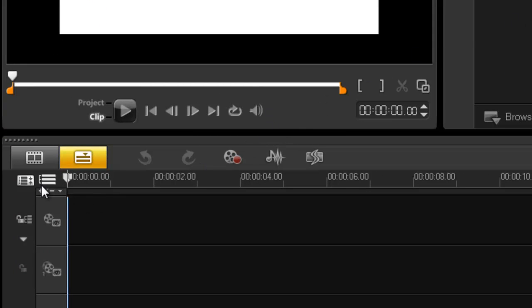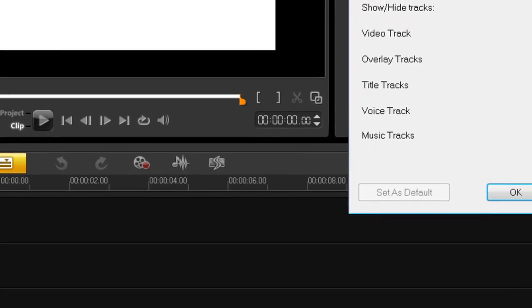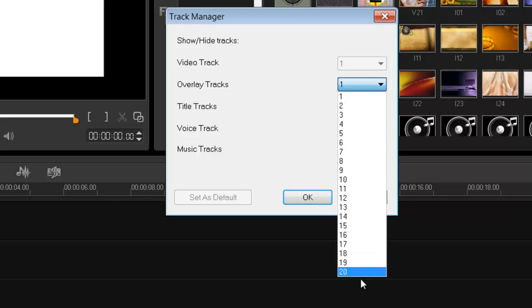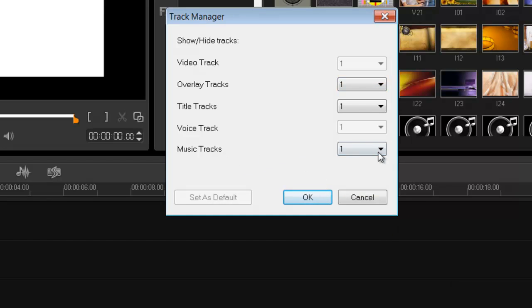One of the first things I noticed was they increased the overlay tracks to twenty. That's right, twenty tracks you can place over your video tracks, so you can come up with some really cool stuff now. What else? Music track, they've given you three. Title track, two.